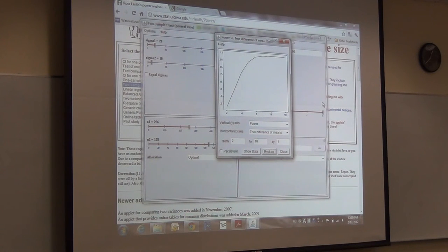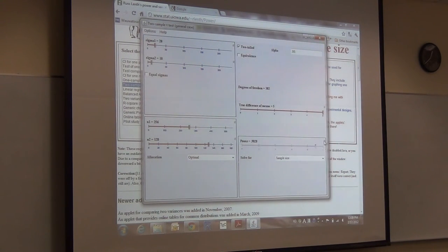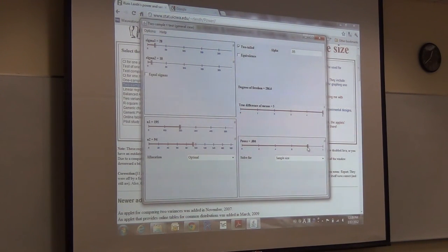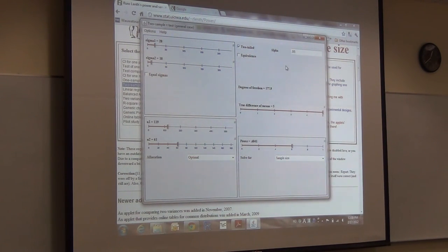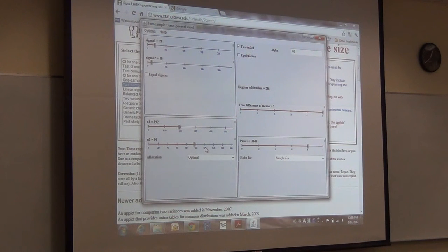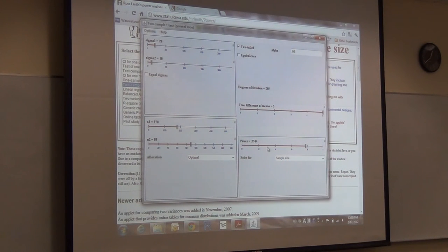The sample size and power are automatically connected on this website. If you change N, it changes the power. But power and sample size are not connected to sigma and alpha — those are fixed. So the calculation assumes your sigma and alpha are true, and then under those conditions calculates what sample size produces what power, or what power produces what sample size.